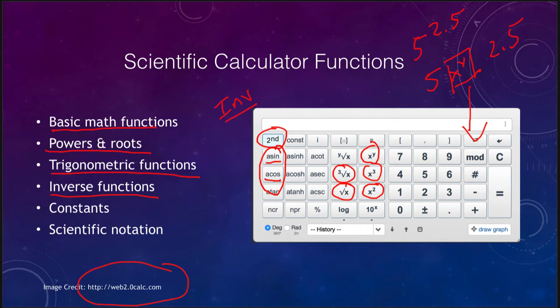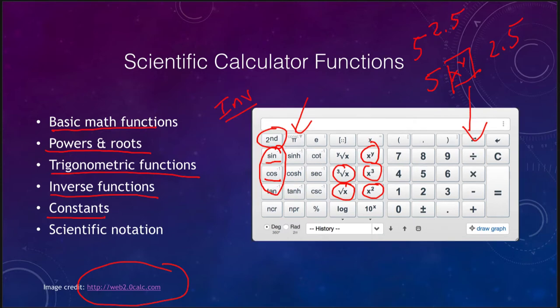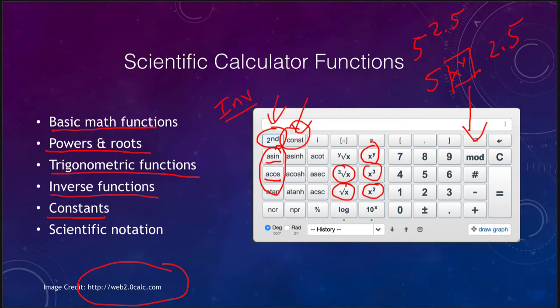These calculators also have built-in constants. By default the constant button shows pi, which is the most commonly used constant. With the second function enabled, pressing the constant button on web2.0calc brings up a menu with dozens of different constants used in various scientific situations. You can use those or enter numbers manually.